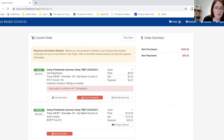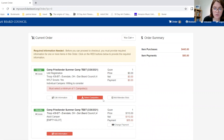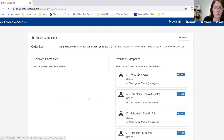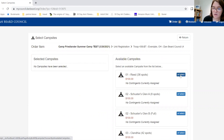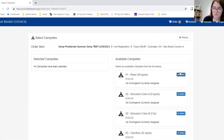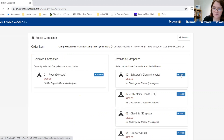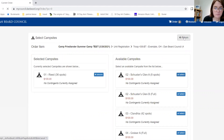Then we must select a campsite. Please note that this will not show up until you have entered your information. Today we will be selecting the Reed campsite, and there is a $100 campsite deposit. Then we will return.